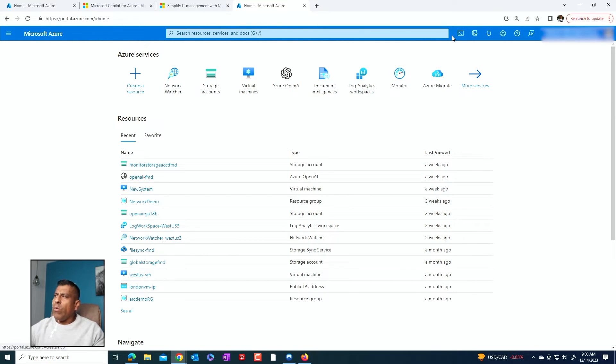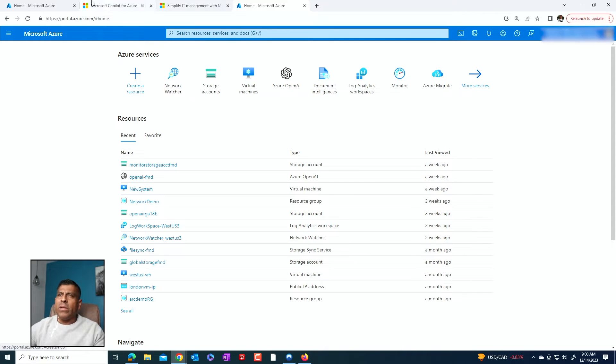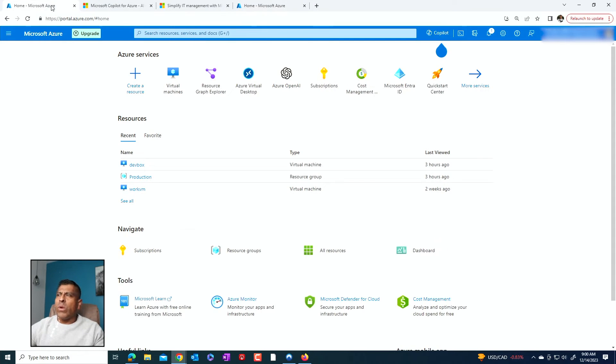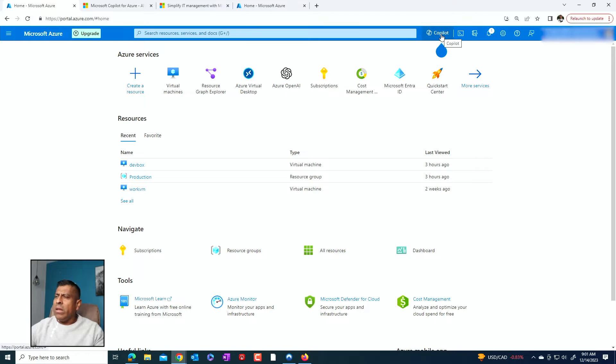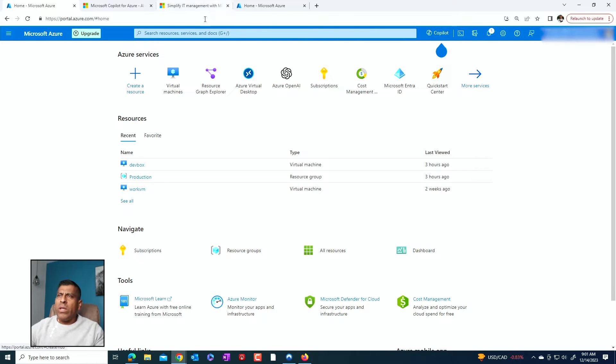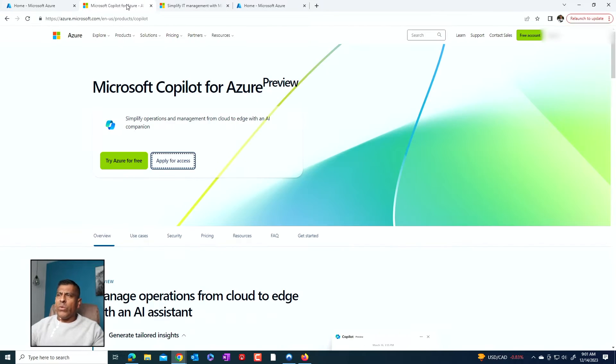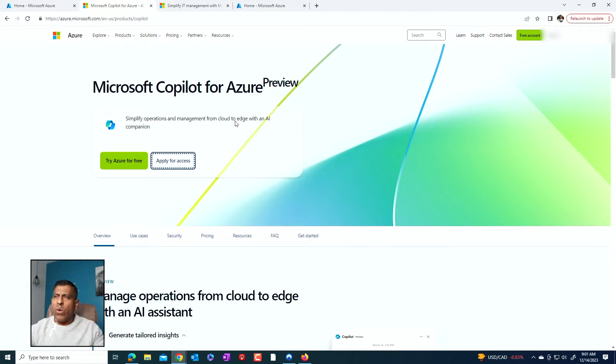However, if I go to an account or a tenant that does have copilot, this is what I would see. I would see a copilot little icon here that you can press. And when you see that, that means that your copilot is up and running. So let's go back to the information about Microsoft Copilot for Azure. It's in preview.